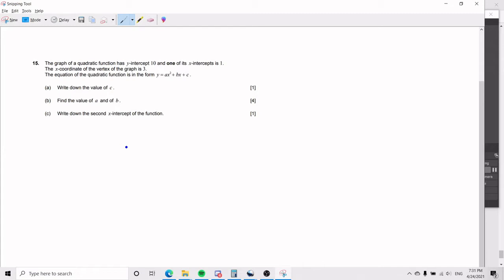It's definitely harder than most quadratic function problems out there, and it also goes through almost all of the things you have to know about a quadratic function. We have the graph of a quadratic function which has a y-intercept of 10, one of its x-intercepts is where x is 1, the x-coordinate of the vertex is 3, and the equation is in the form y equals ax squared plus bx plus c, and we find the value of c.